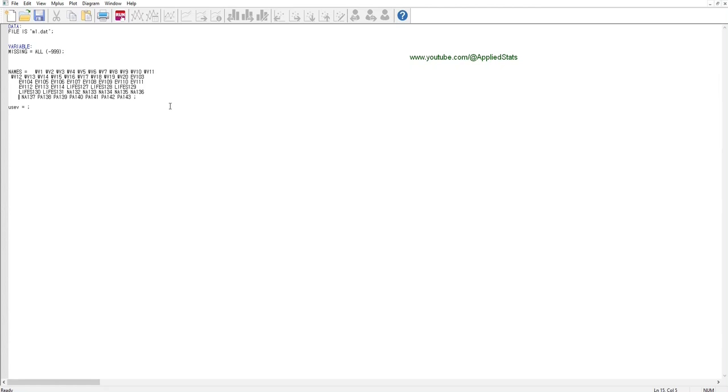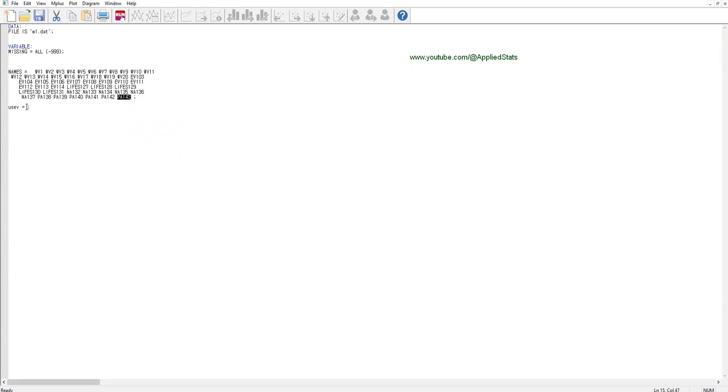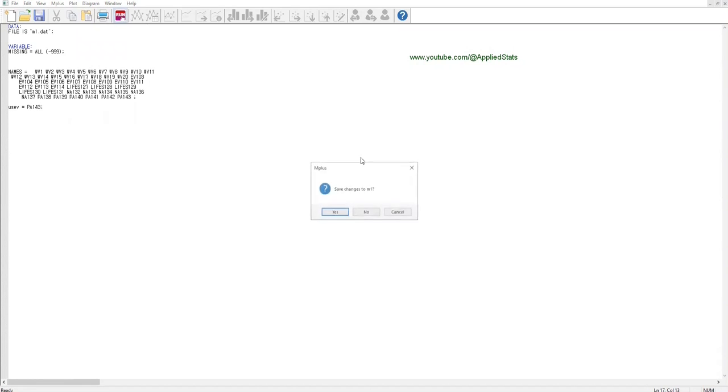The next step is to make sure that you have done it correctly. For that, you can check the descriptive statistics related to some of your variables. Let's choose one of the variables, the last variable, and just type: Use Variables, Use V equals the name of your variable. That's it, and click on Run.